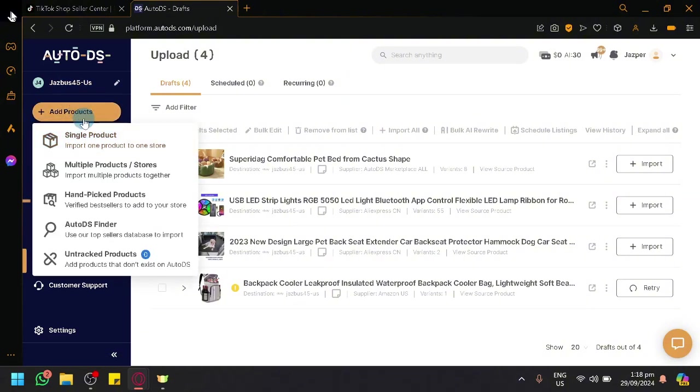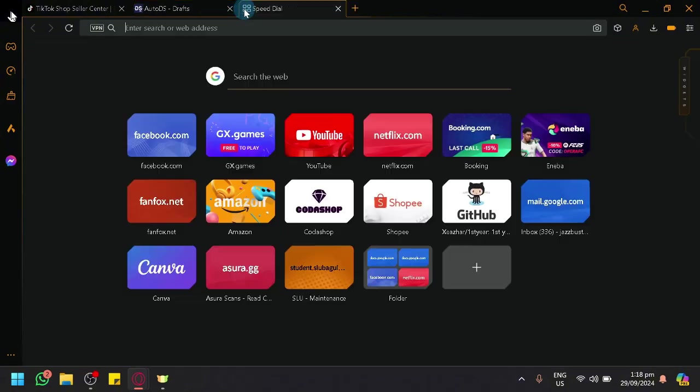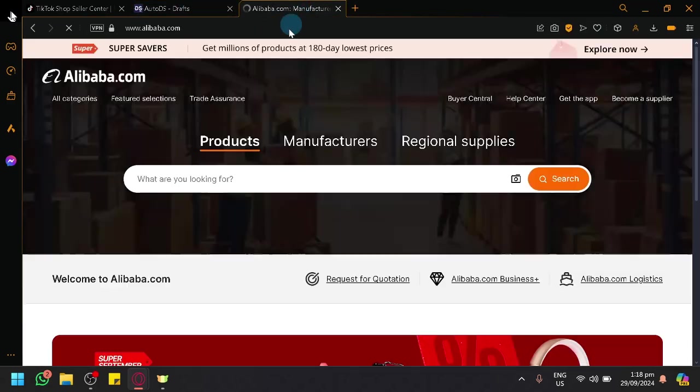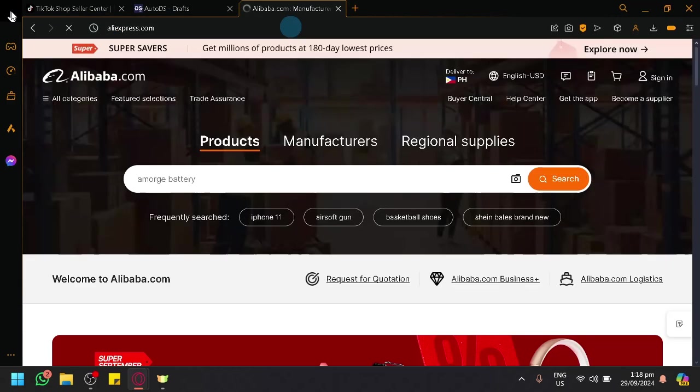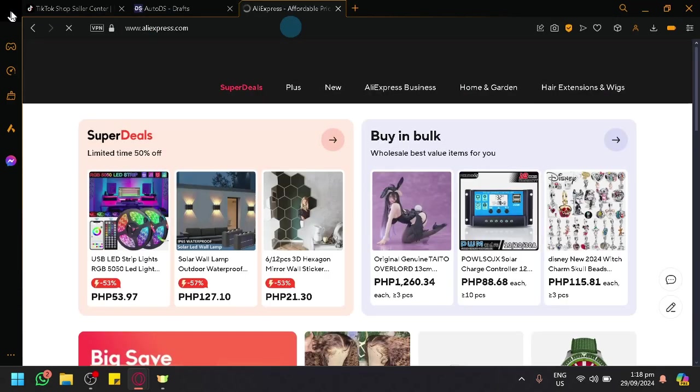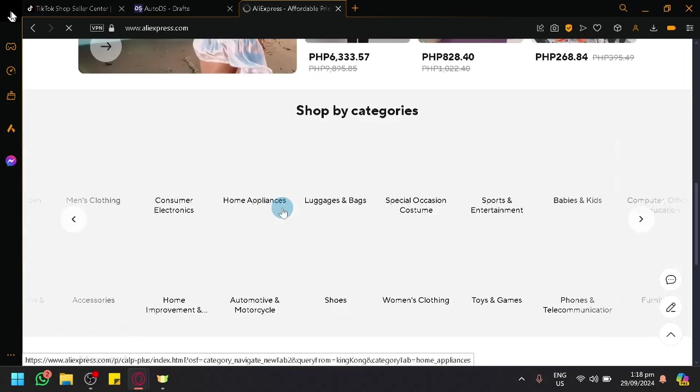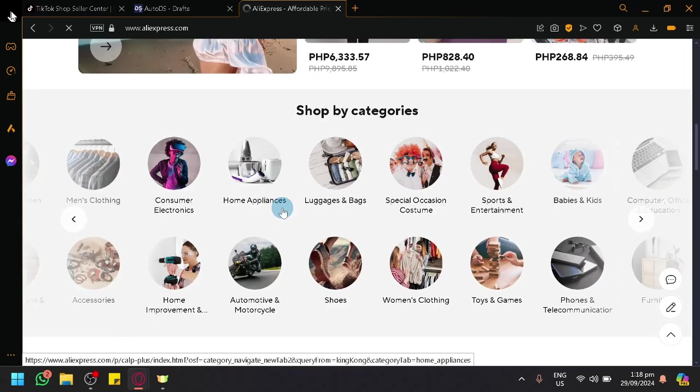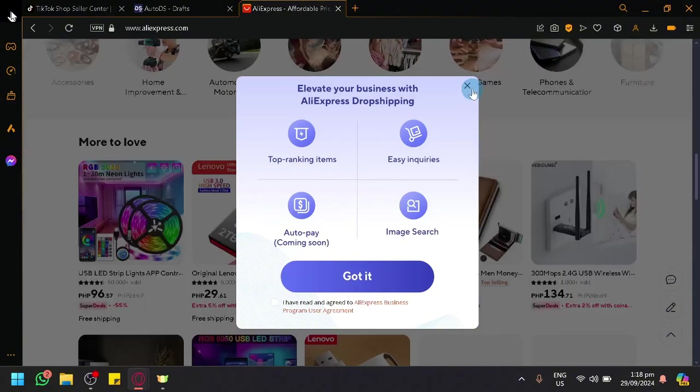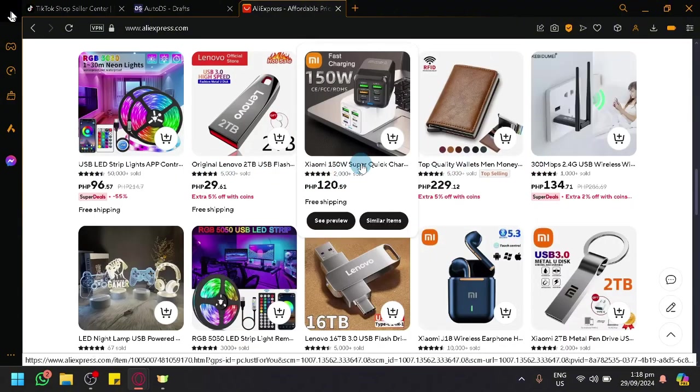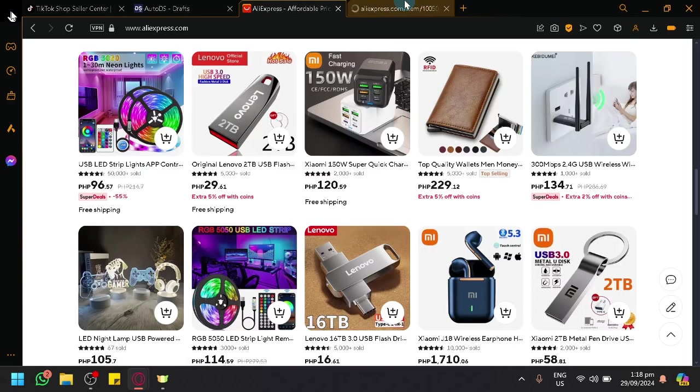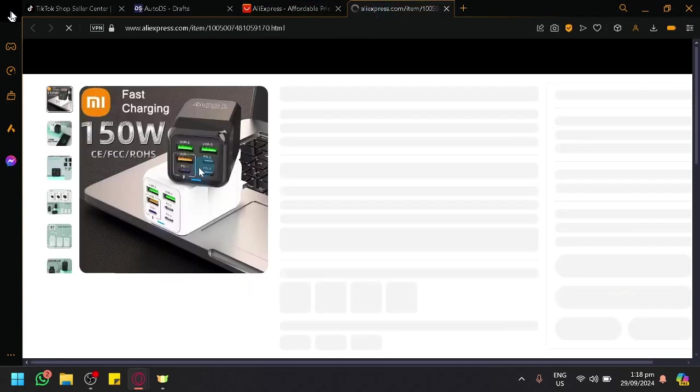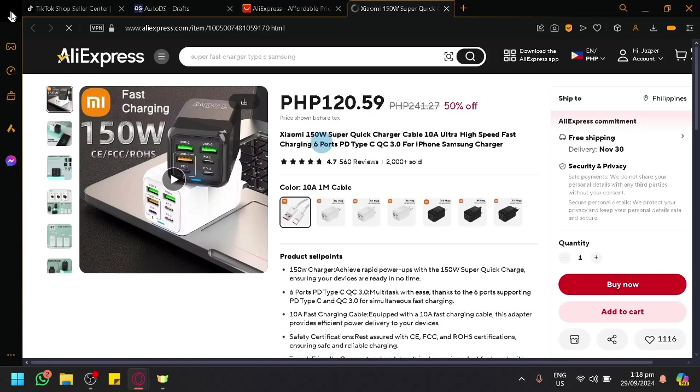Now, another way for you to be able to locate products or find products is, let's say you don't really like the list that you found in the Marketplace. What you could do is you could go to AliExpress, such as this one, and look for your products that you want to sell over here. Let's say we have this product over here. This could be a very good source of products, AliExpress, because of their very cheap prices. Over here, we have a Xiaomi 150W supercharging. But for AliExpress, it's just 150 or 120, which is basically a little over $2.